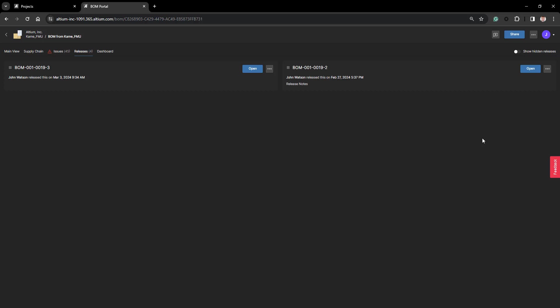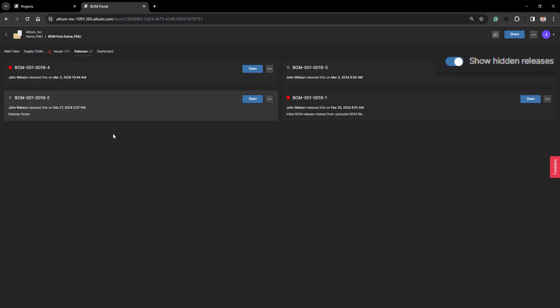If I wish to see all my BOMs that have been released, no matter what state they are in, I can click on Show All Hidden Releases, and all BOMs are now shown.